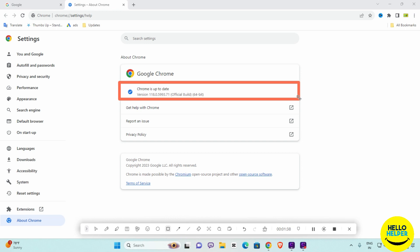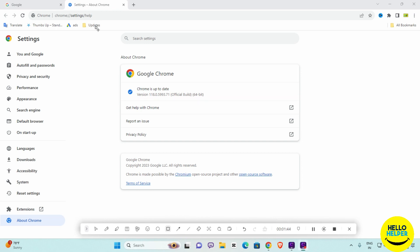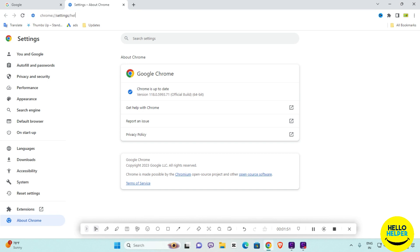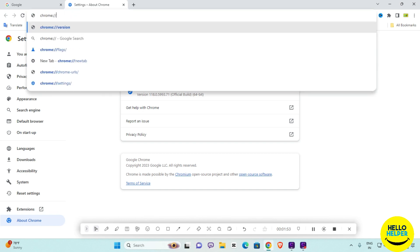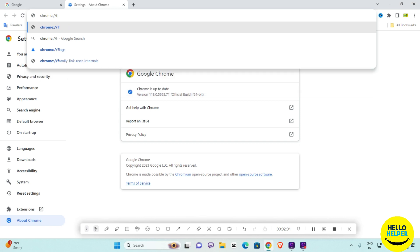Once you get the update, you can follow these steps. In the URL bar, remove the current address and type chrome://flags, then press Enter.